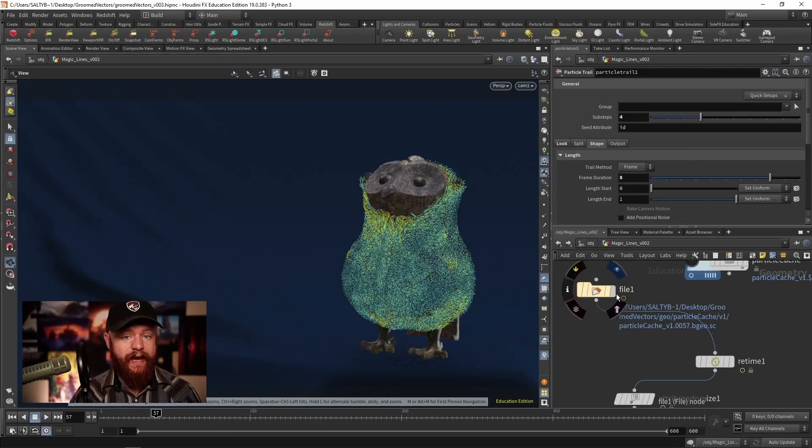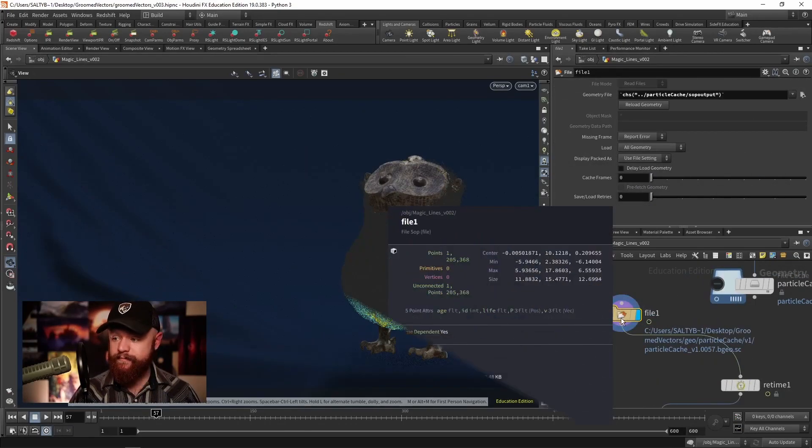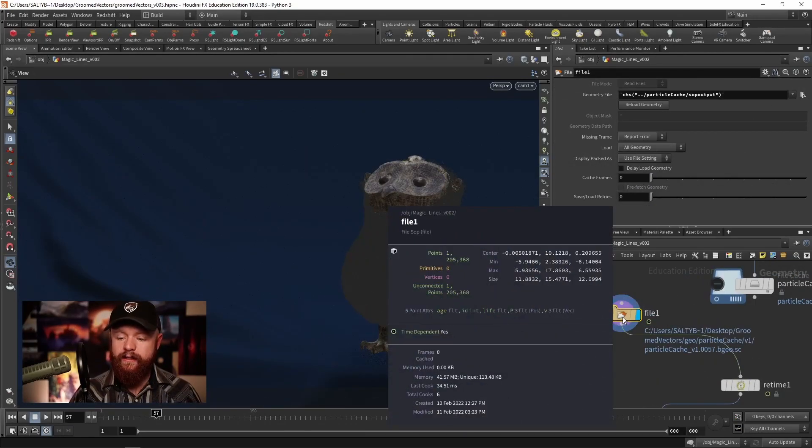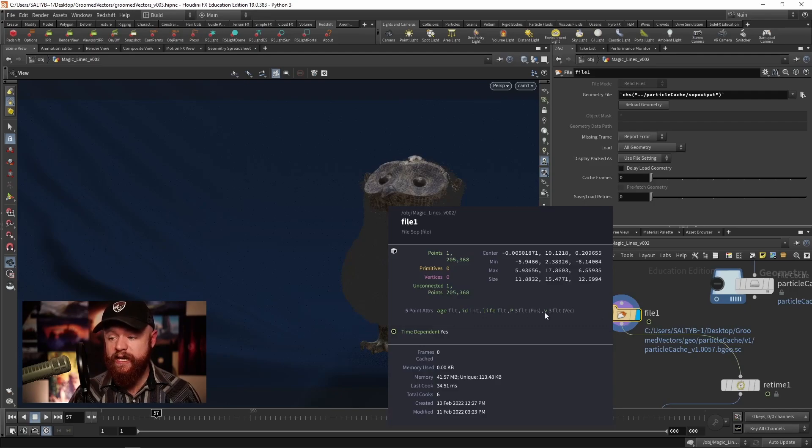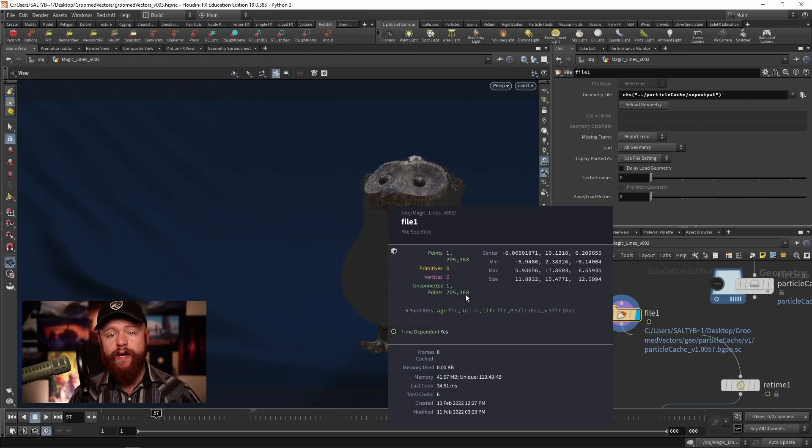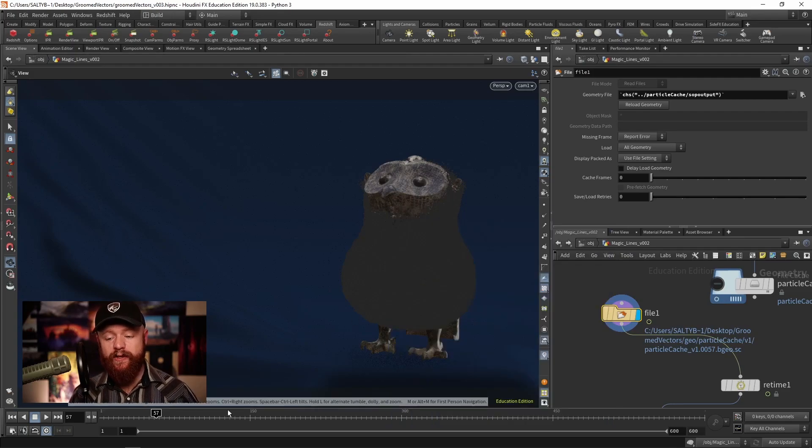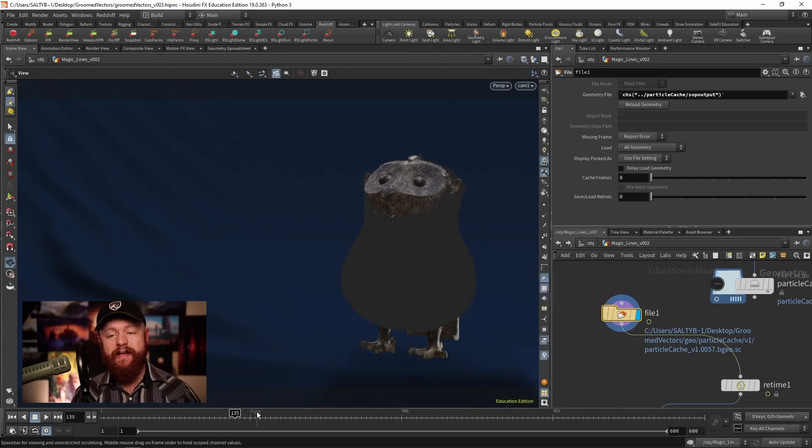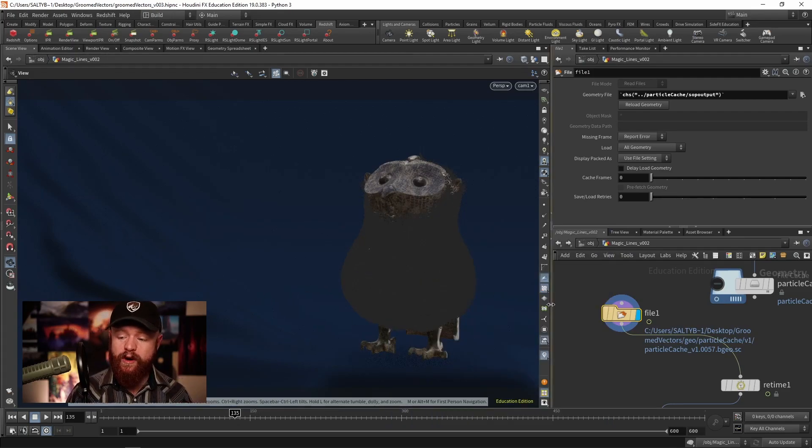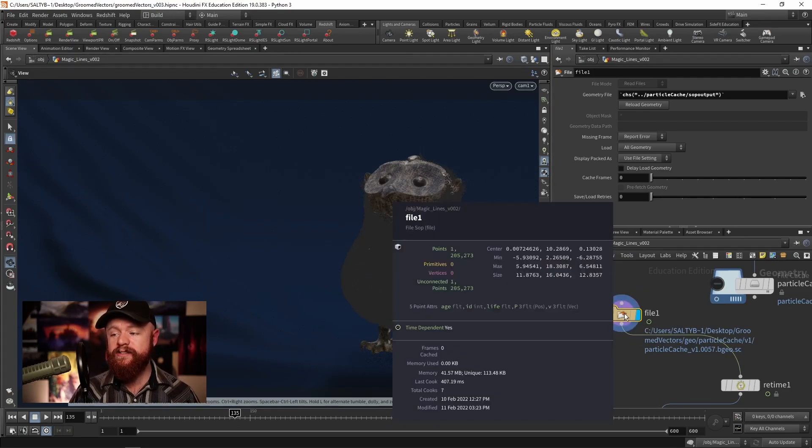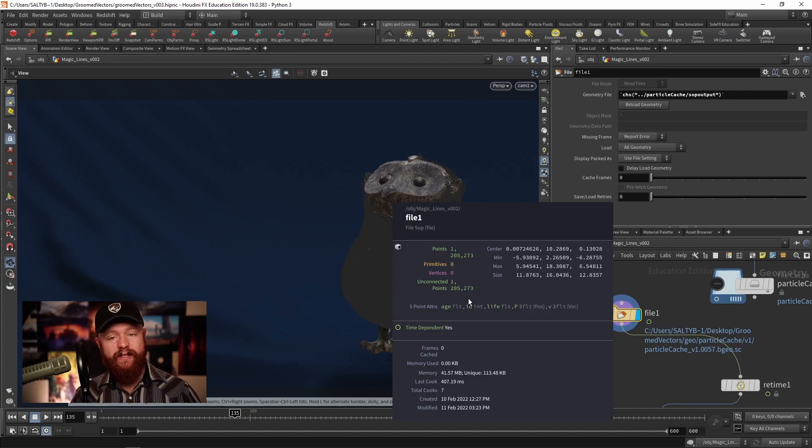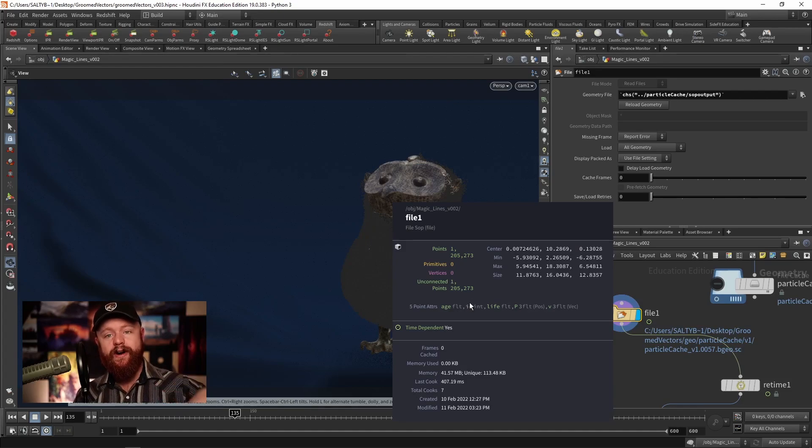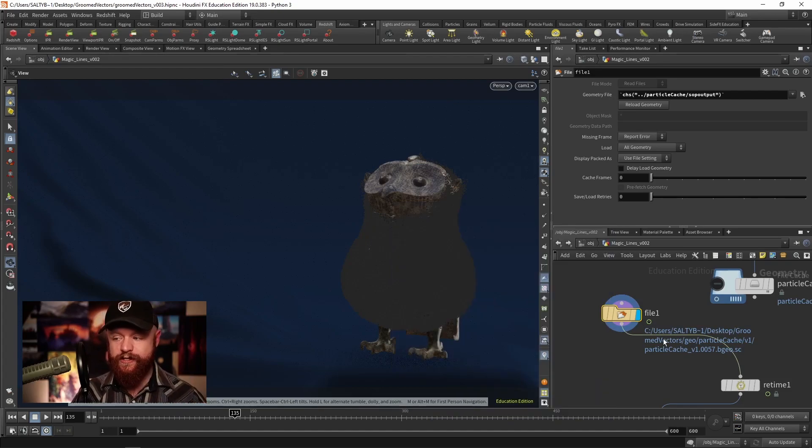Suppose that you cache this out. If I middle mouse at frame 57, I have about a million point two particles. So we're looking for about a million, maybe a little bit less, maybe a bit more, but somewhere around here is a good particle count for this particular situation.